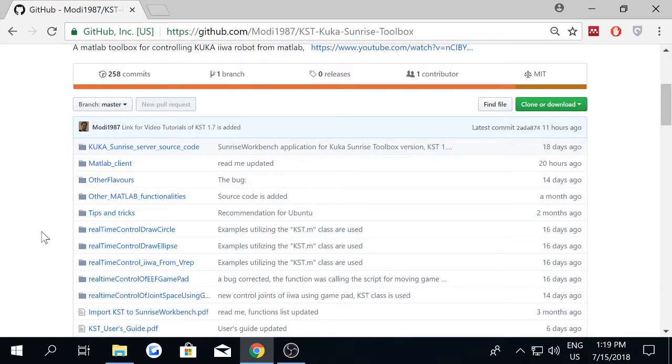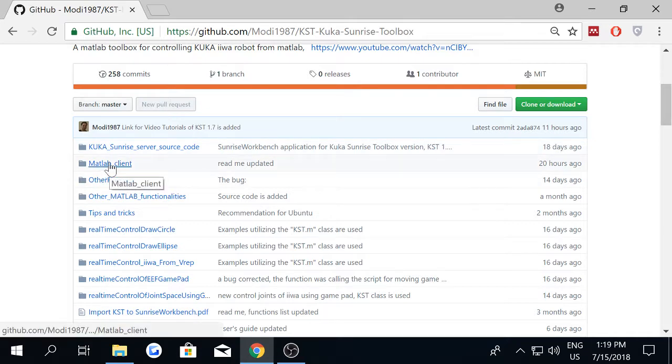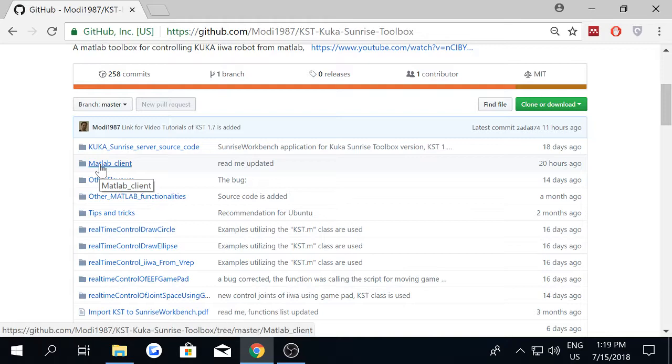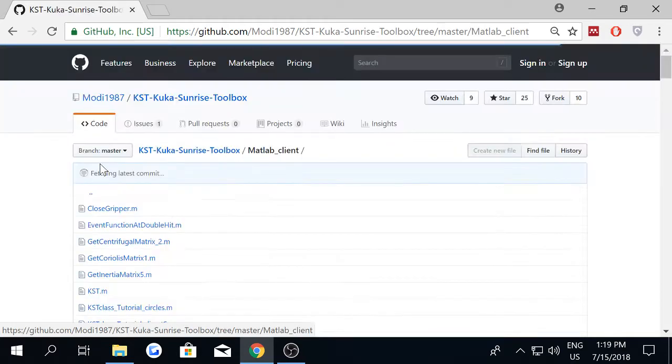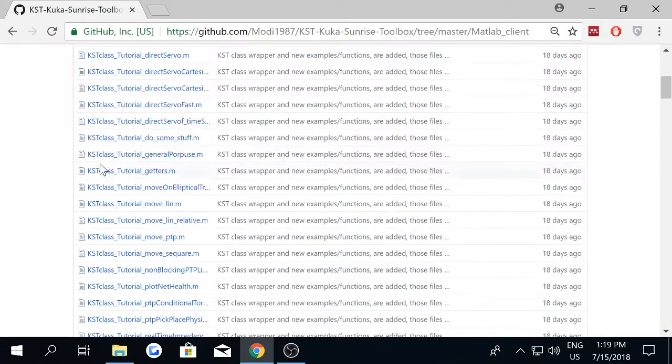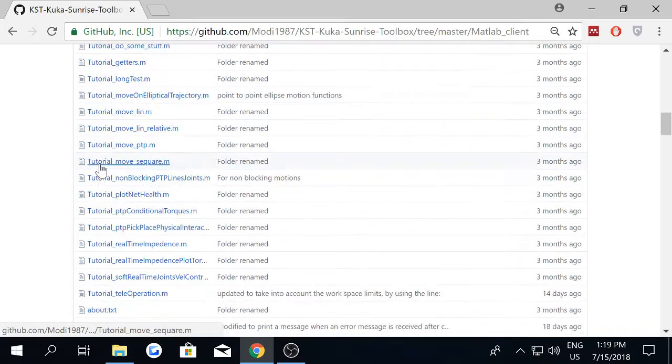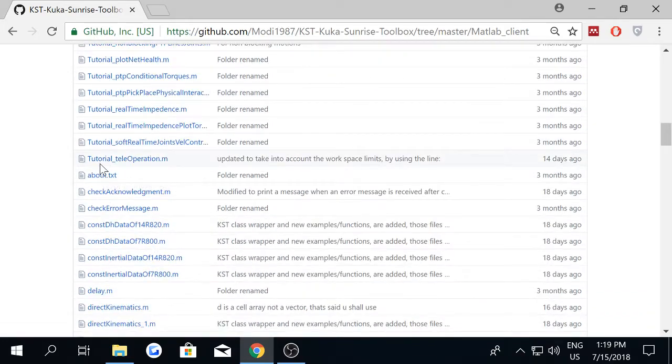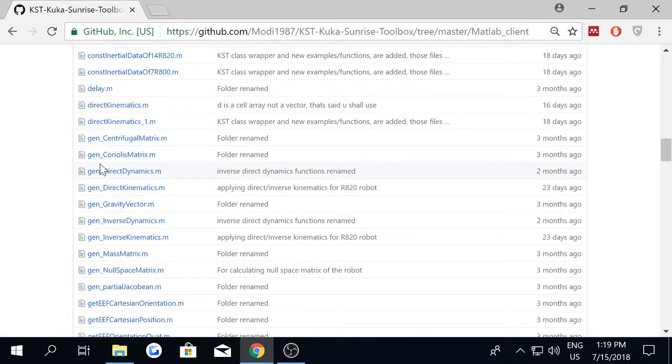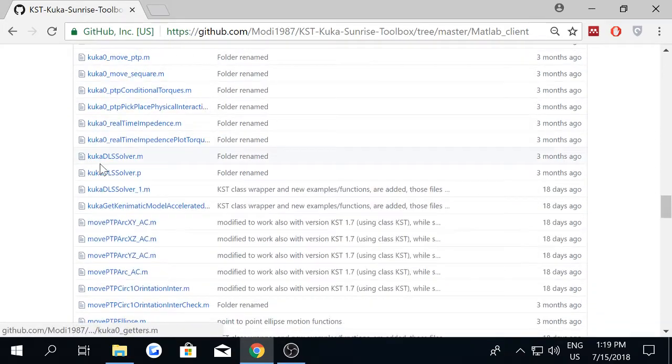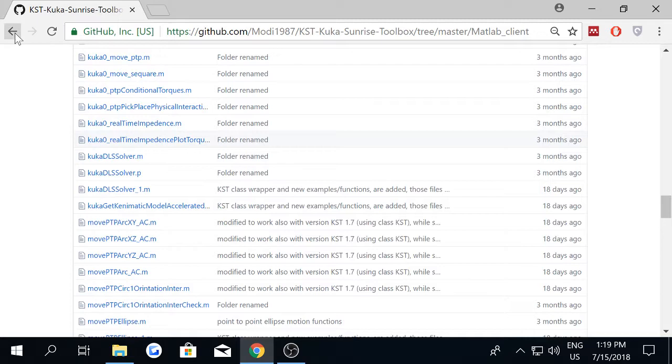The MATLAB script of the KUKA Sunrise toolbox is here inside the MATLAB client folder. Those are the functions that you're going to use in order to move the robot around from the external computer.